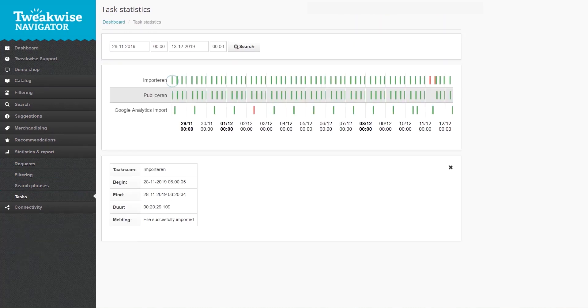You can see when it started, when it ended, how long it took, and if there were any issues.